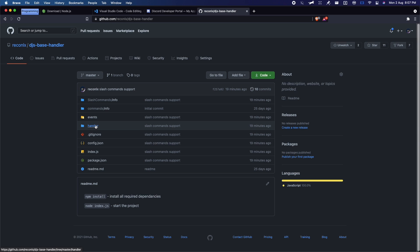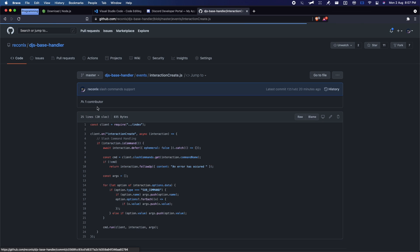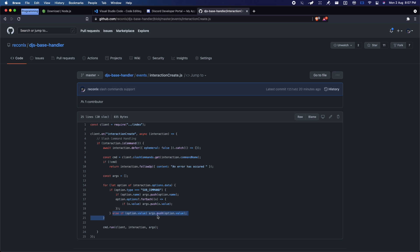Let me just dig into the code for a minute. Let's go to Interaction Create. I've made some changes in here — it's now supporting subcommands as well with its own arguments. So you can use subcommands in there, and you can also get the normal argument system in here.